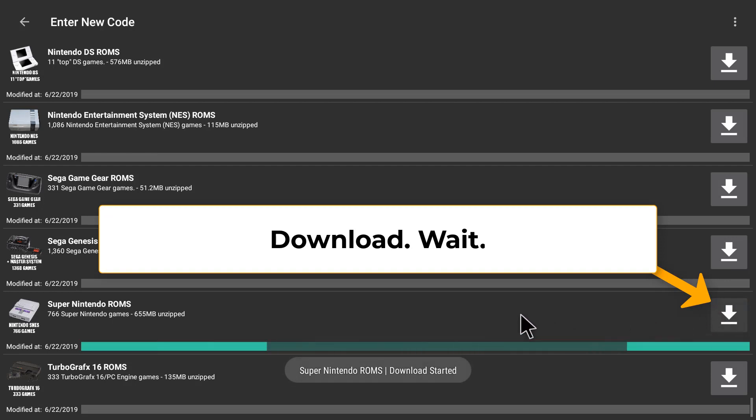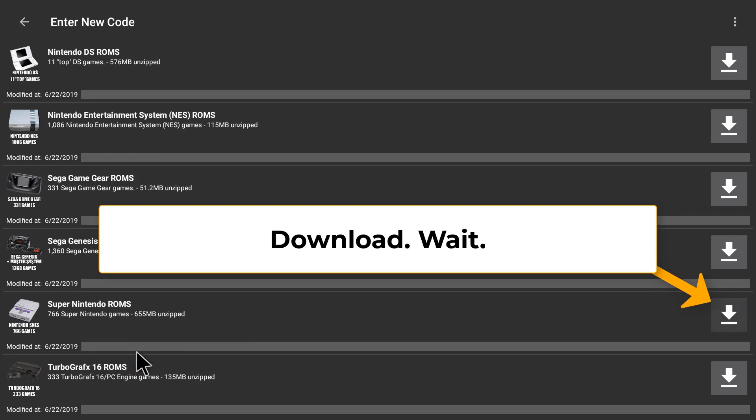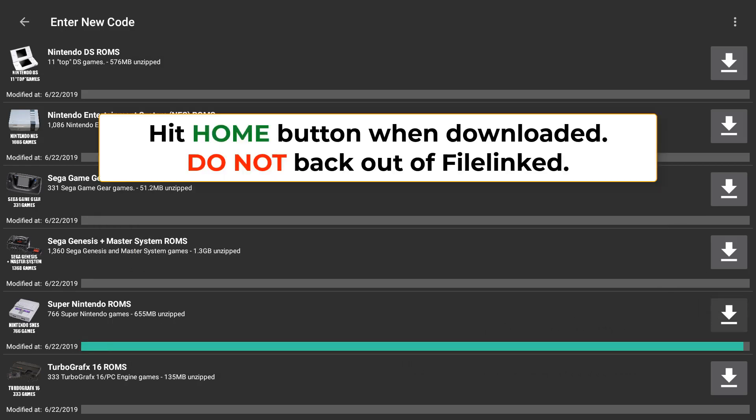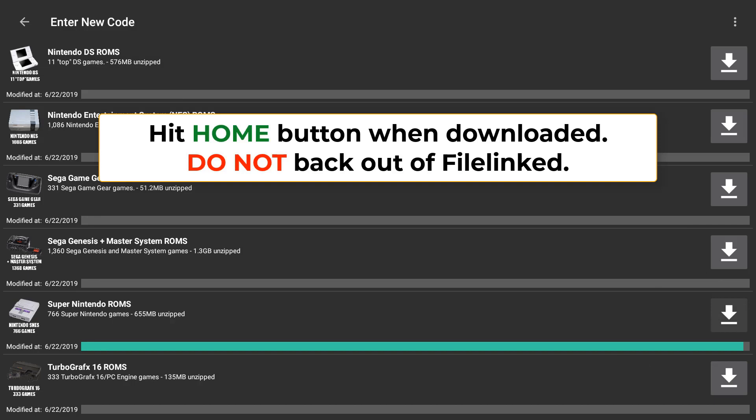It may take a while depending on if other people are downloading it. So I'm going to fast forward the video here so we can get this finished.